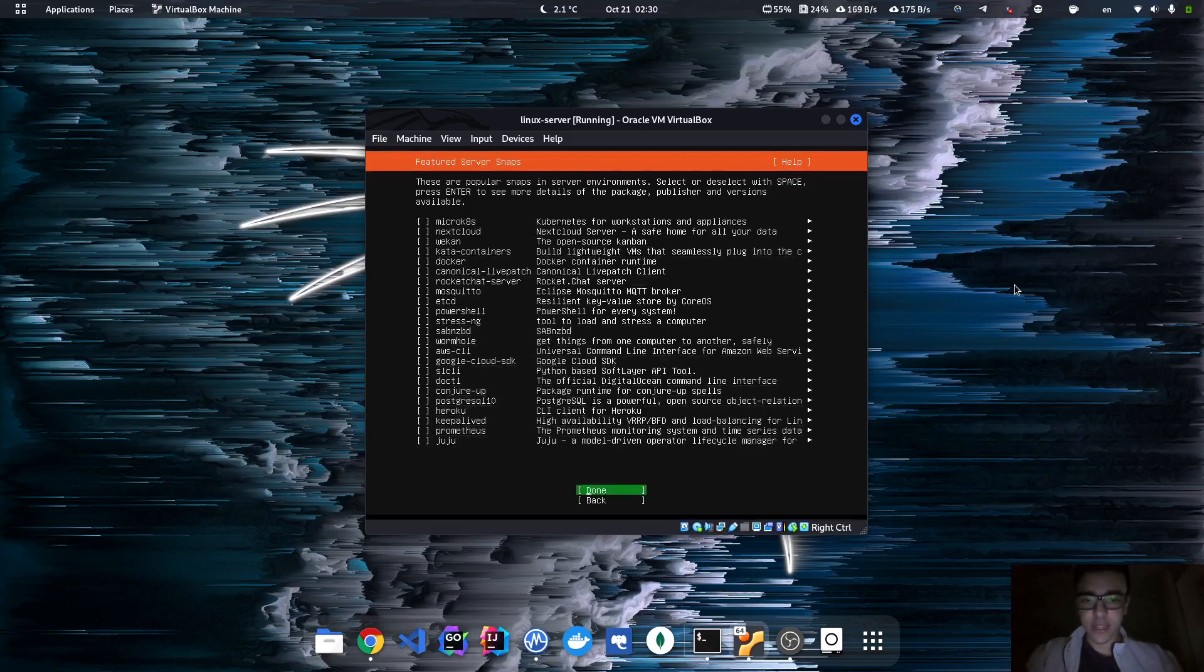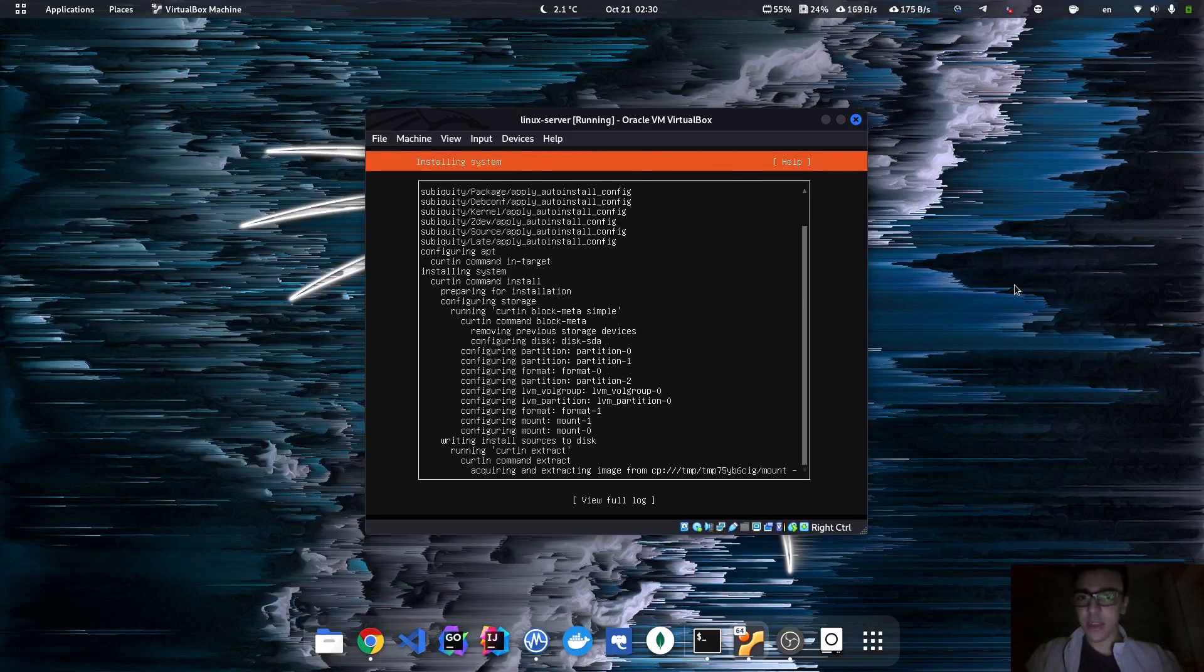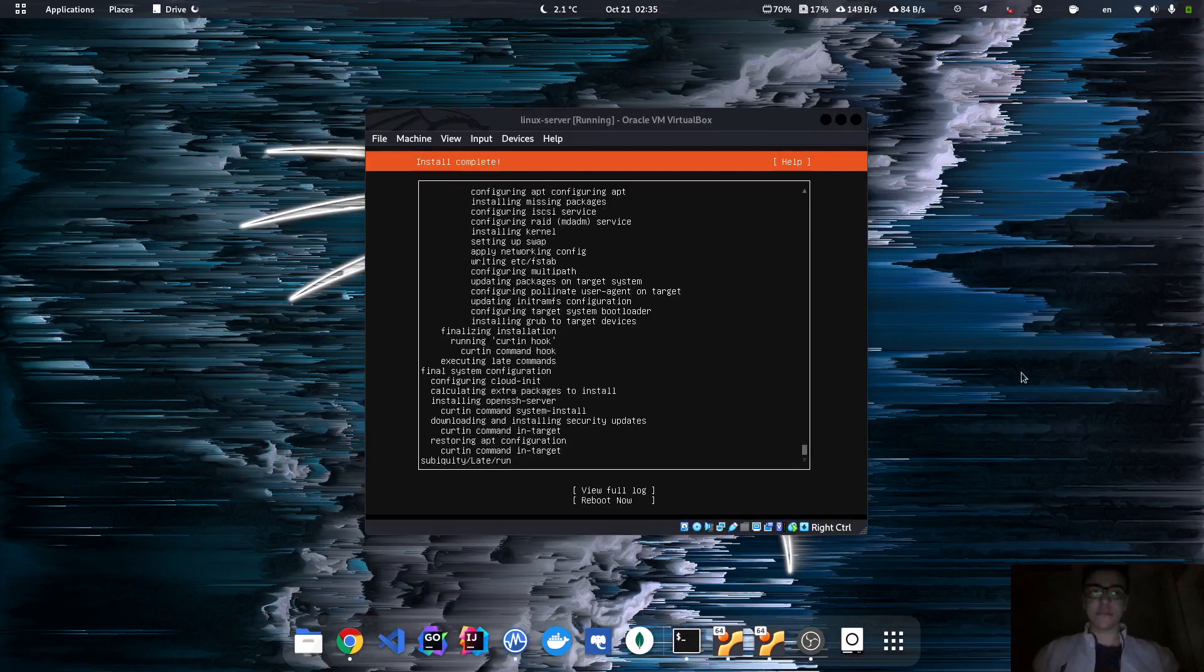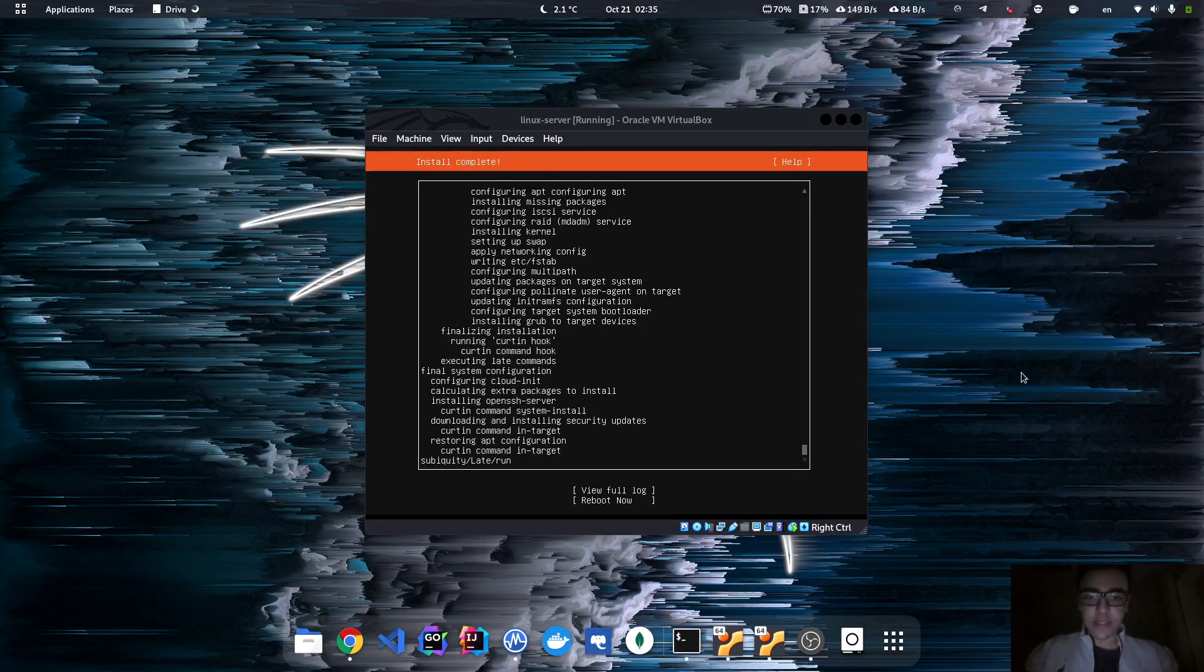And as you can see, now it's installing the machine. So I'm going to pause the video until the installation is done. As you can see, the installation is complete. So now let's just go for reboot.